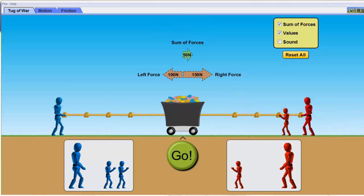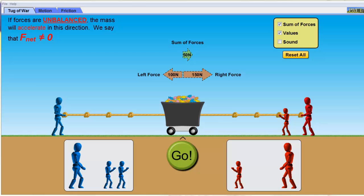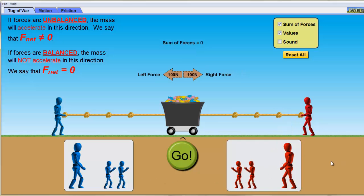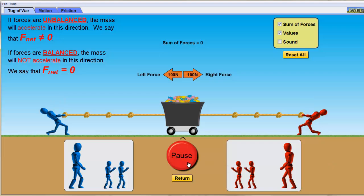Let's summarize so far. If you have an unbalanced force — meaning the sum of the forces is anything but zero — the object will accelerate in that direction. If the forces are balanced, the object will not accelerate. We've seen this scenario where we have people on either side that are equal and opposite, the net force is zero, and when I hit go, nothing happens.